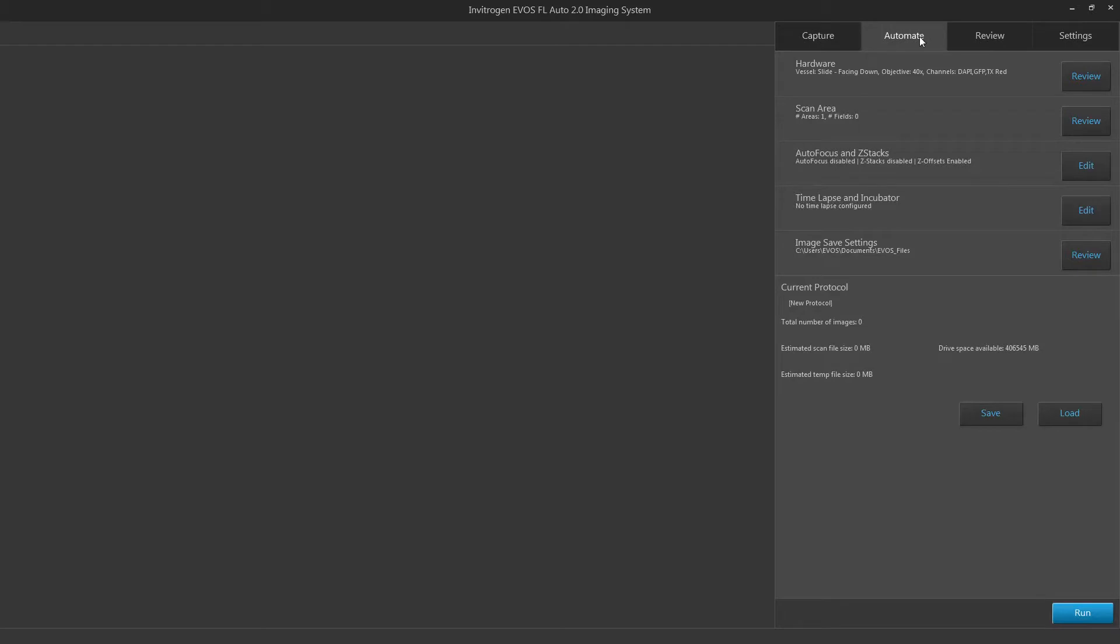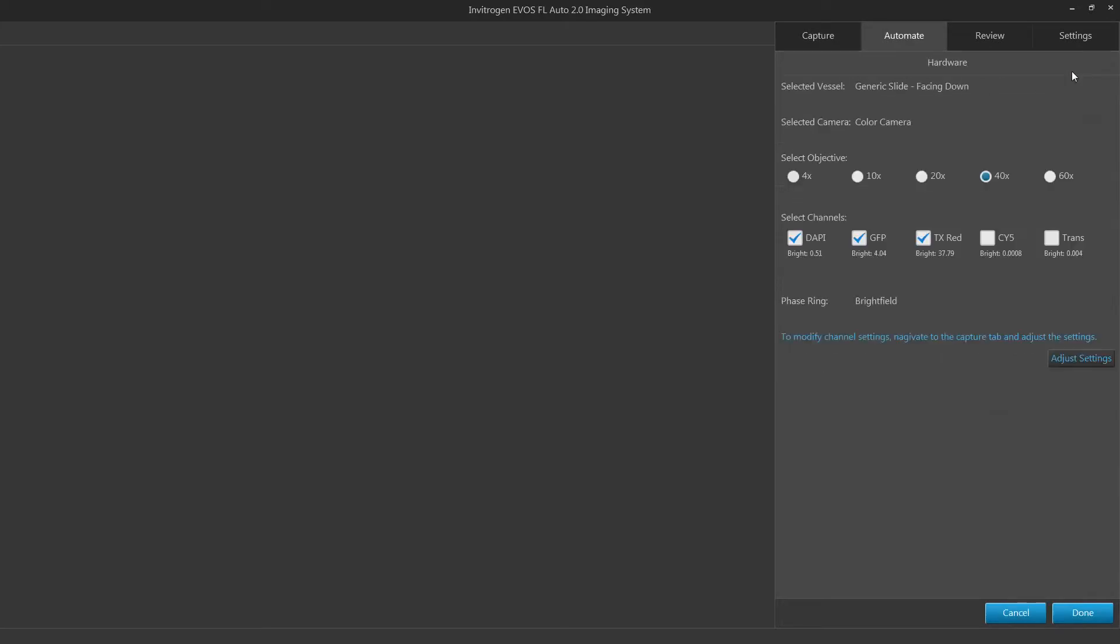Check that your hardware settings are correct for your routine. Click on the edit button to make any changes. This button may be displayed as review if you previously have run a scan on the system.